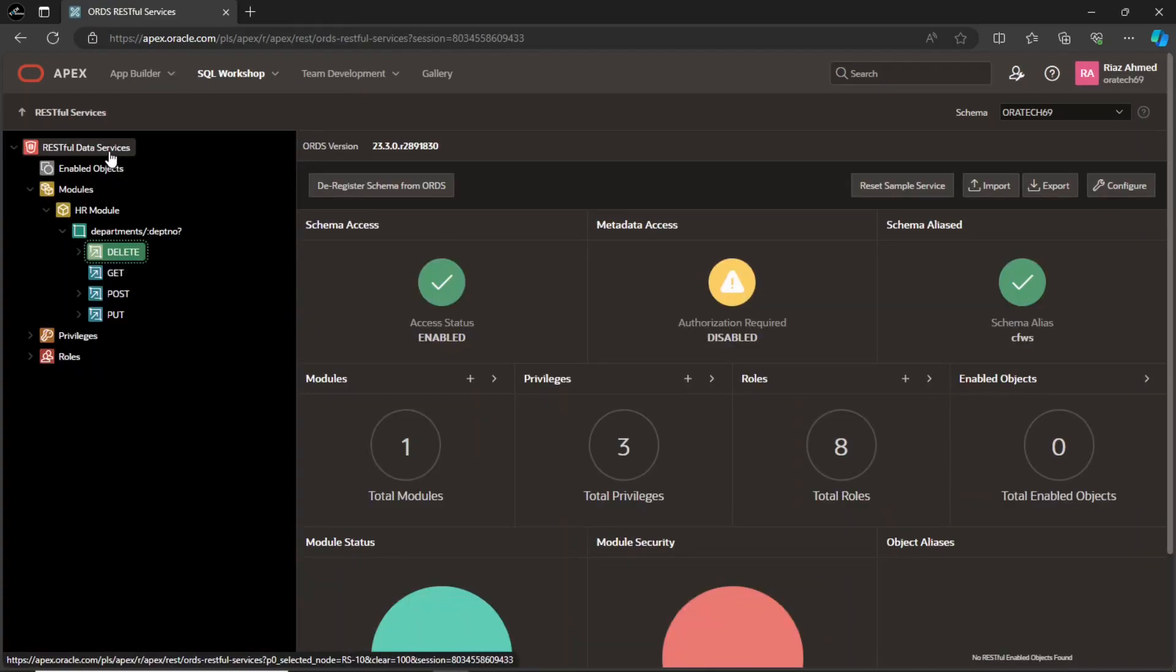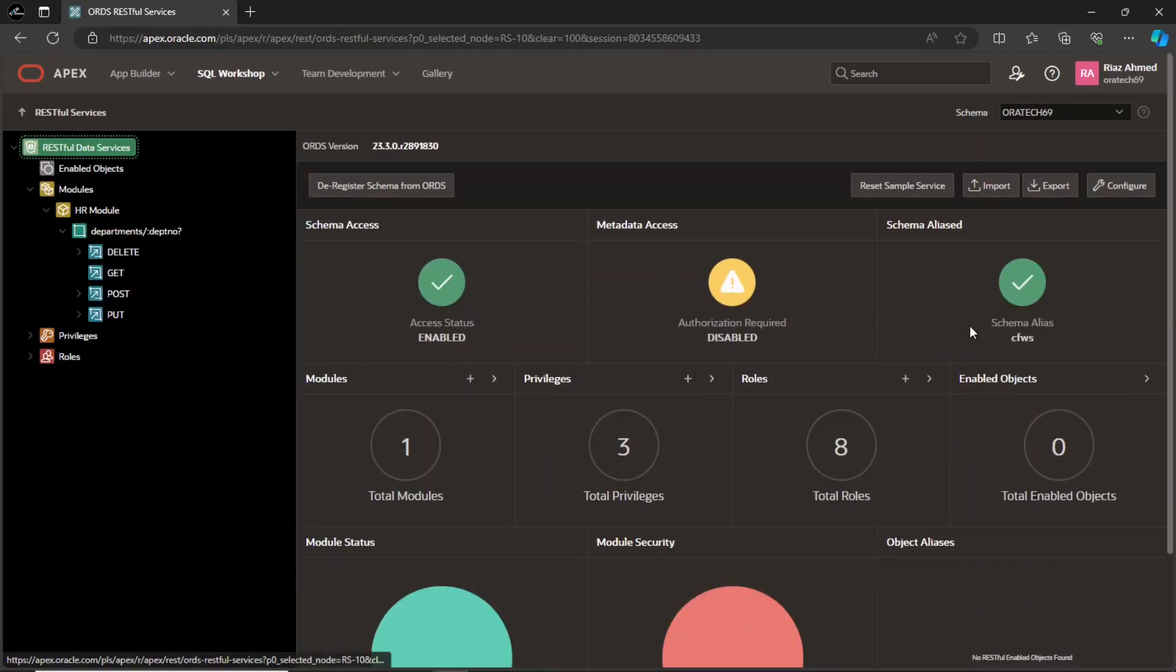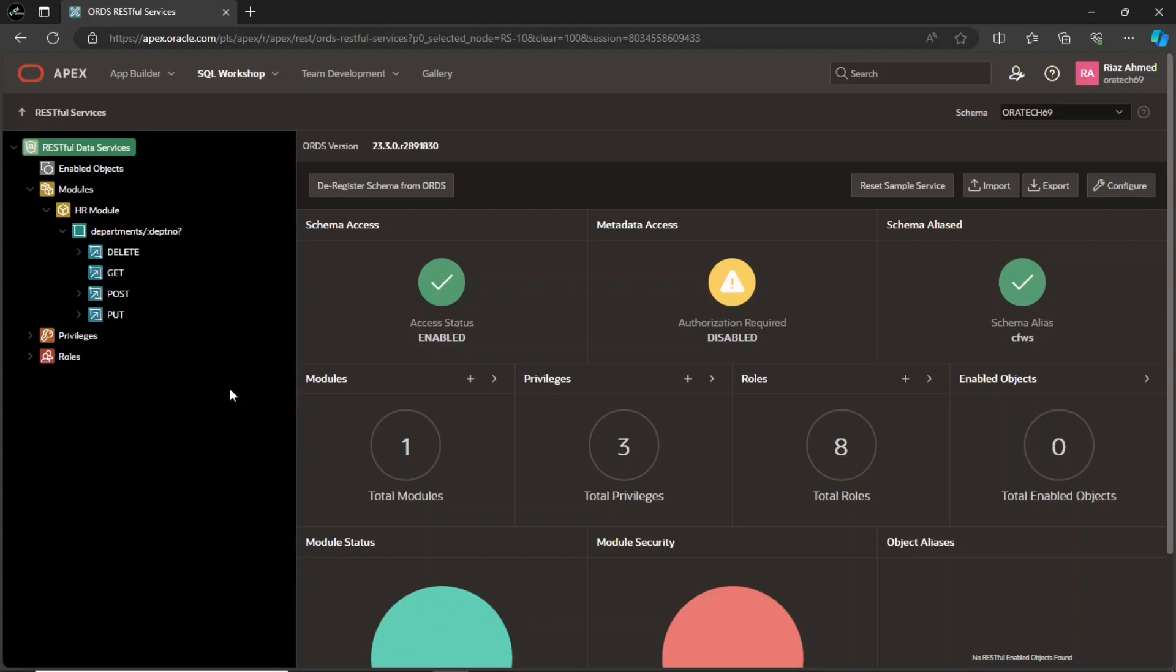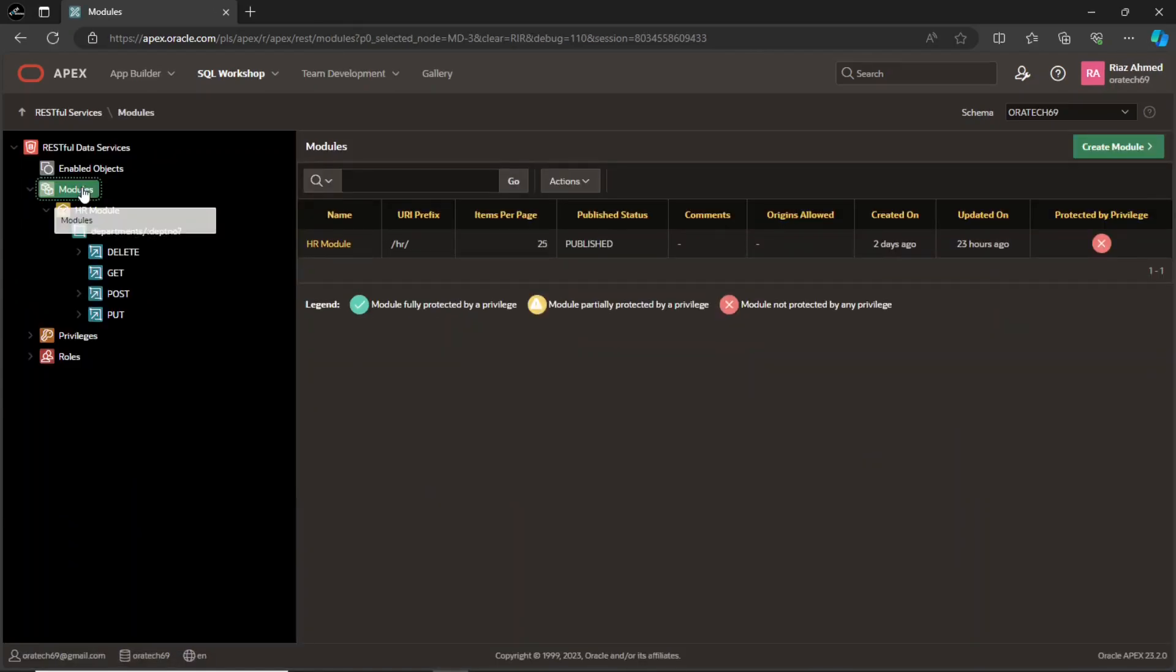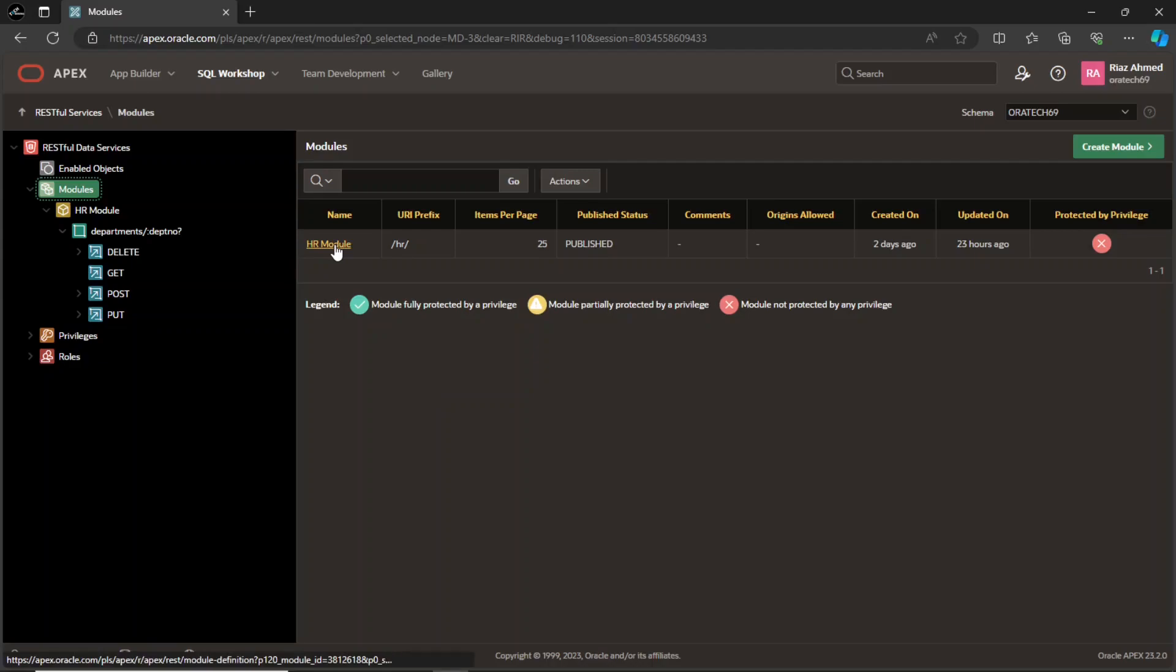First of all you must have an enabled schema that you have already done in the previous lecture. Click the module's node. In Oracle RESTful data services, a module serves as a container for grouping related RESTful services together. It provides a way to organize and manage a collection of services under a common namespace and define a shared base path for accessing them. This approach promotes modularity and simplifies the organization of RESTful APIs. Use this button to create new modules. I already have one so I will brief its components.